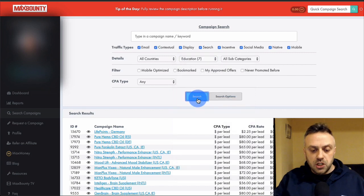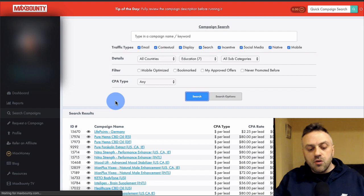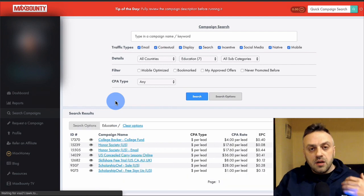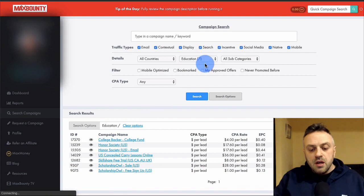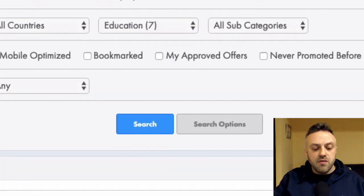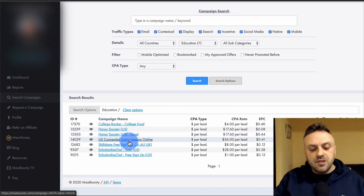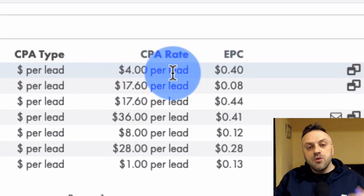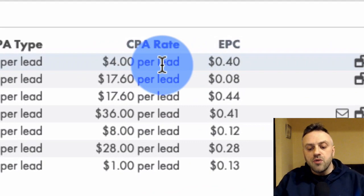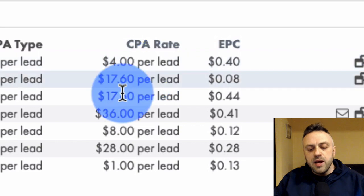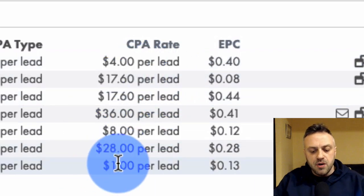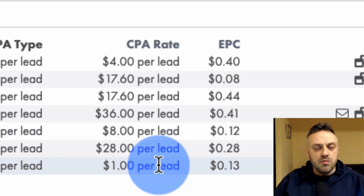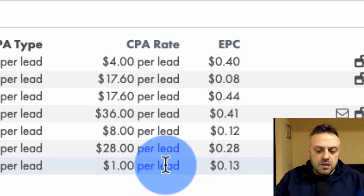There are a lot of categories: business-to-business, dating, e-commerce. When it comes to running offers on Google Display Network or Facebook, I really like e-commerce, but I also like education a lot — education has some really amazing offers. For this tutorial we're going to be using an educational offer. In the educational category we have College Backer, Honor Society, Concealed Carry Lessons, Skillshare Free Trial, and Scholarship Owl.